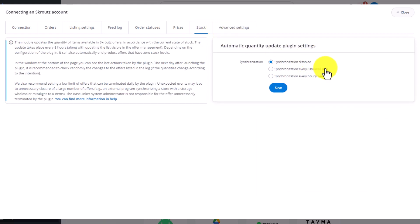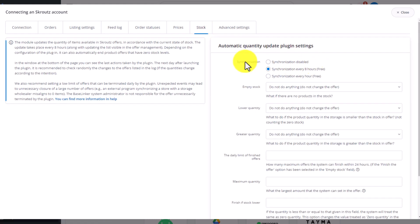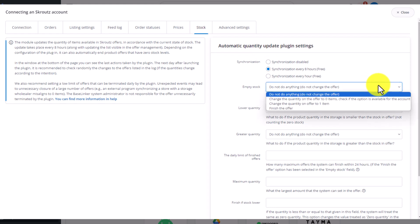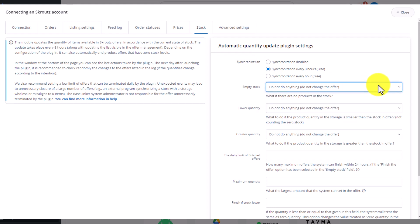Here, however, you can decide what should happen when the number of items in the warehouse drops to zero, decrease or increase. Once you have selected all the settings, you can list further offers.